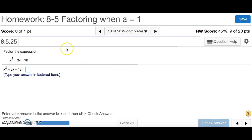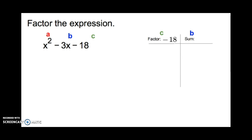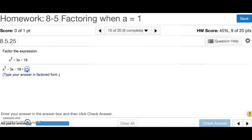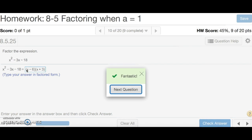Number 10 says to factor the expression. We have a, b, and c, and our factor and sum chart. Factor c is negative 18 and sum b is negative 3. When two numbers multiply to a negative, one has to be positive and the other negative. In this case, negative 6 and positive 3 add up to negative 3. The answer is x minus 6 times x plus 3. And that's number 10.